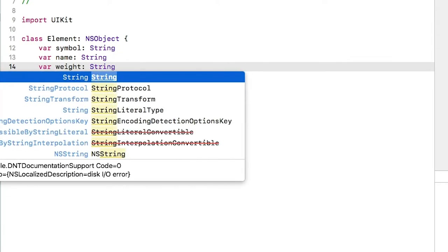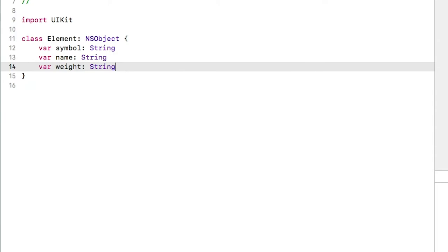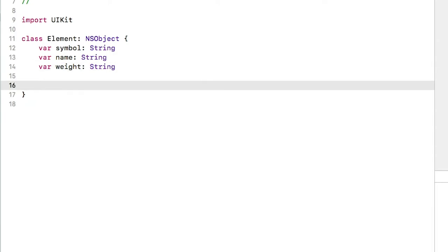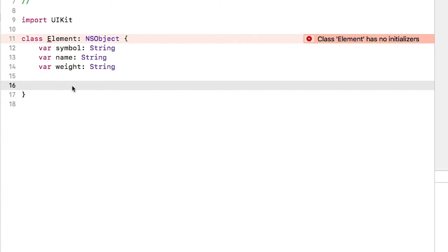At the end of this episode we'll change this to a proper number, but for now a string is fine. You might see an error complaining that we need an initializer, so let's create one.